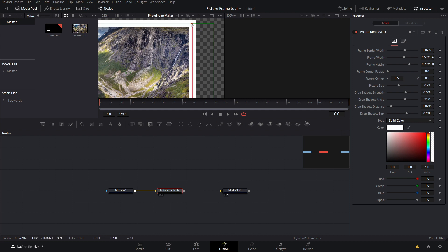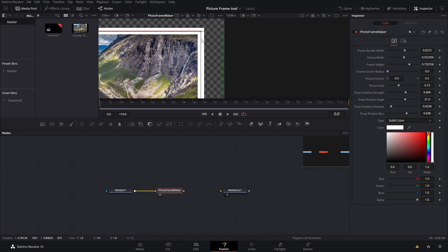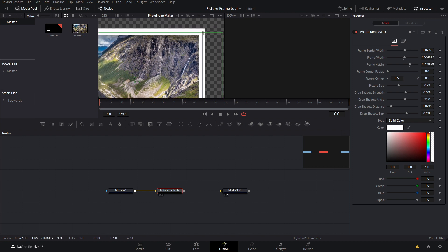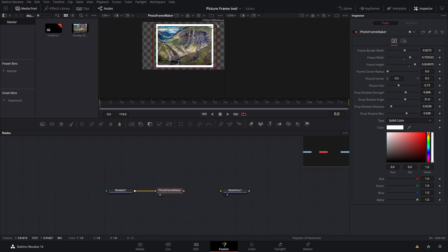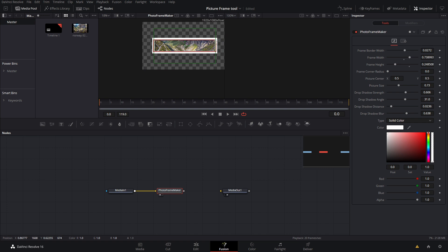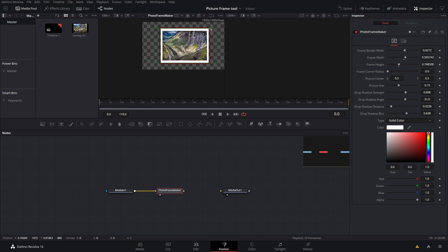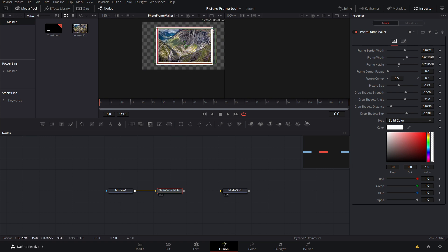So what we can do is there's this red line, it might be green depending on if you have it selected or not, but if we click on that and drag this up, as you can see this will extend the frame size. You can also control it over on the side here with the frame width and then the frame height.